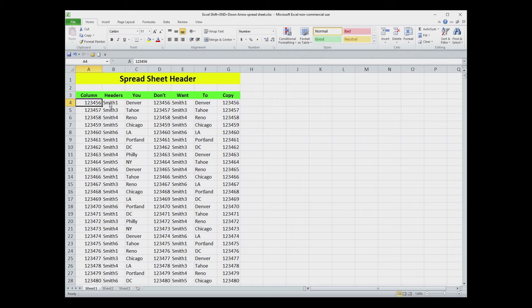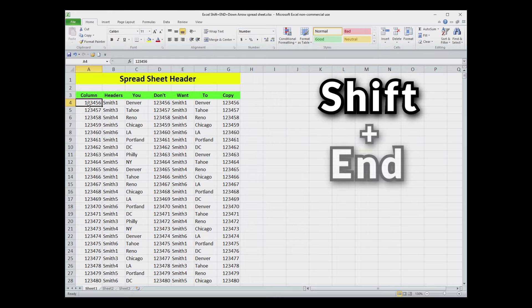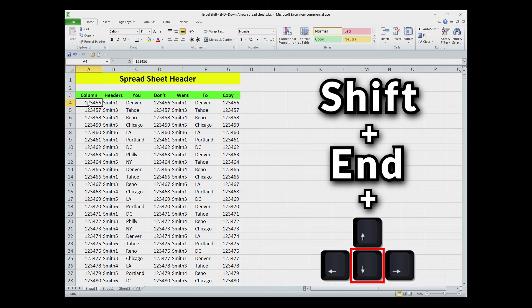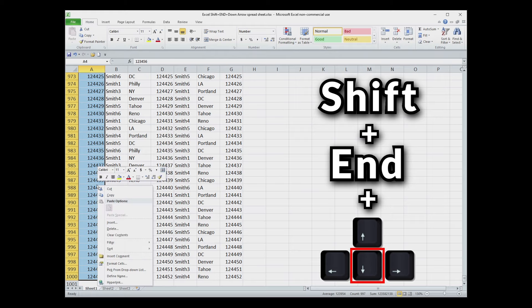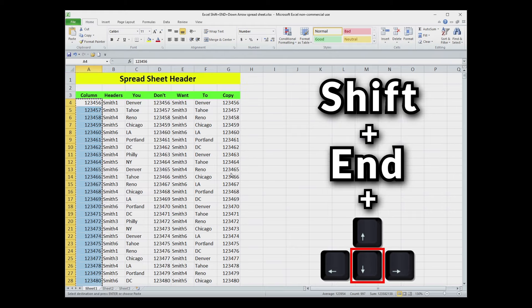Select the cell that you want to start your data highlighting in, and then you need to hit in very quick succession or hold them at the same time: the Shift button, the End button, and the down arrow. So here we go: Shift, End, and Down, and it selects all the way down to the bottom of my data and just to the bottom of my data. Then of course you can right-click and copy that and take it wherever you need to go.